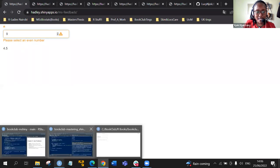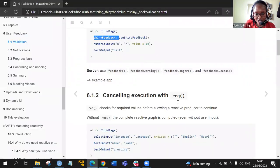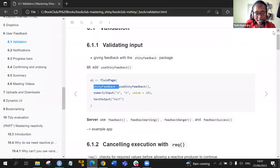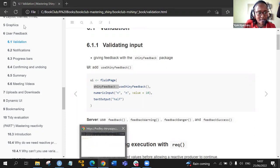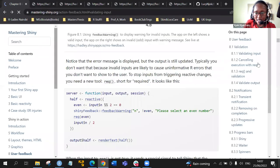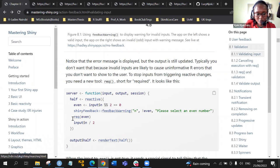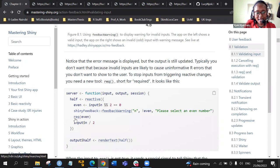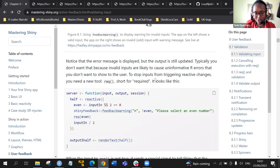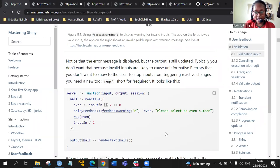This has been made clear by using the req() function. If we look at the notes, we have put that the req() function requires it to be even. The req() — what it means is 'required,' it's short for required. So if you select any value that is not an even number, we get the message that you have to select an even number.